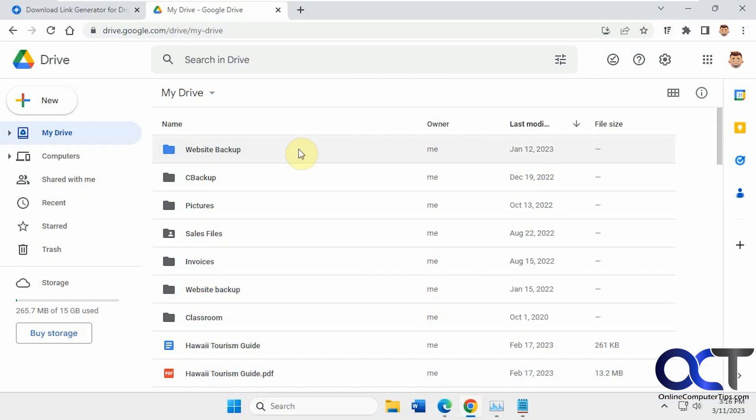Hi, in this video we're going to show you how to create shared file links for multiple files within Google Drive.